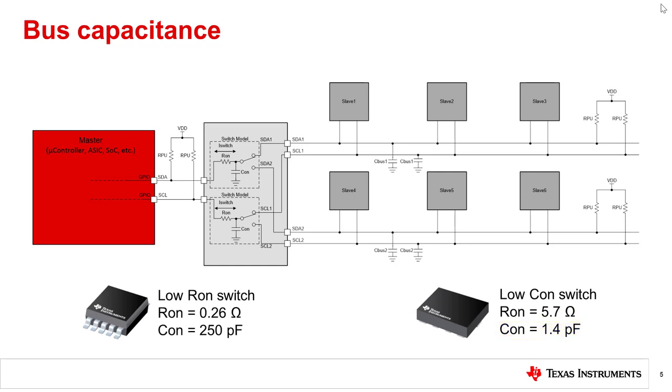While the first signal switch has a smaller on resistance compared to the second signal switch, the on-capacitance is roughly 178 times greater than that of the second. Keep in mind that for the standard mode transfer rate, the total bus capacitance cannot exceed 400 picofarads. The low R_on switch has taken more than half of the specification limiting the amount of slave devices that can be added to the bus. The second switch will be able to support many more slave devices due to its low on-capacitance.